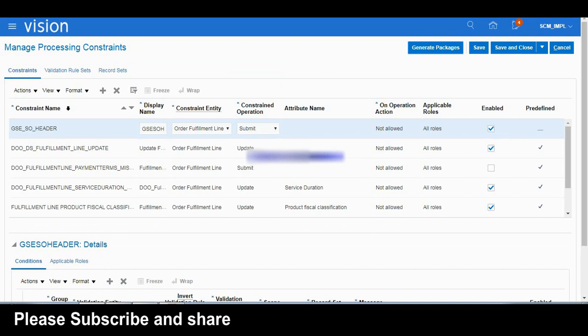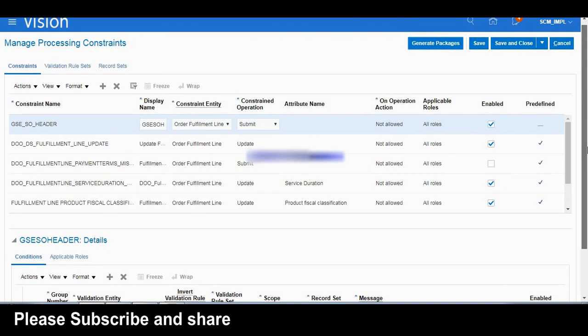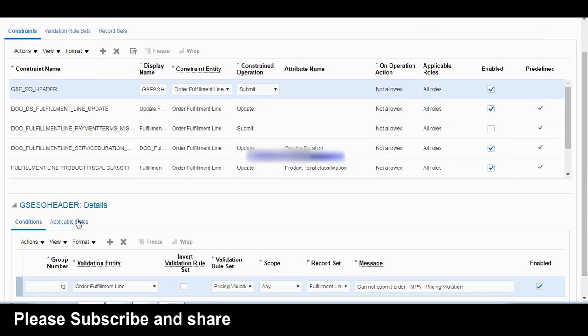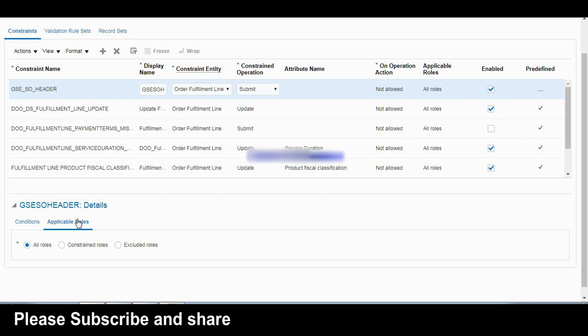Here in the Manage Process Constraints screen, you can see that from 19A onwards there is a new feature called Application Role. This means we can apply the constraint to a particular role user, or exclude that role — so it is role-based. This feature was added from version 19 onwards; earlier 18 releases did not have it.